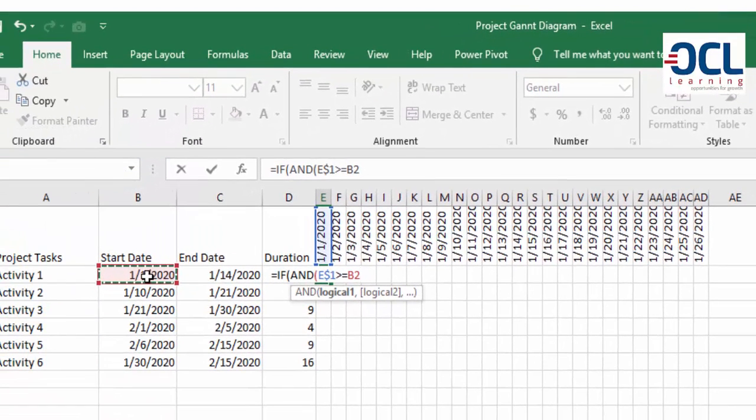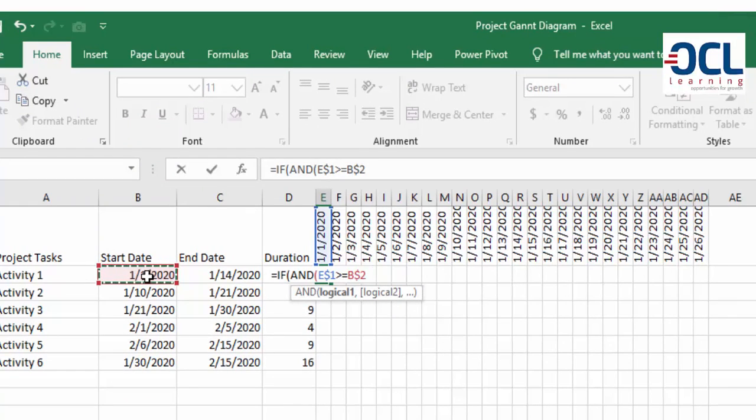And I'm going to lock the column there, that is column B, by pressing F4 three times. That's the first entry.